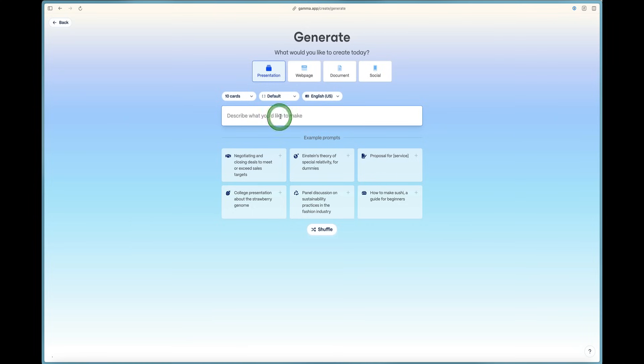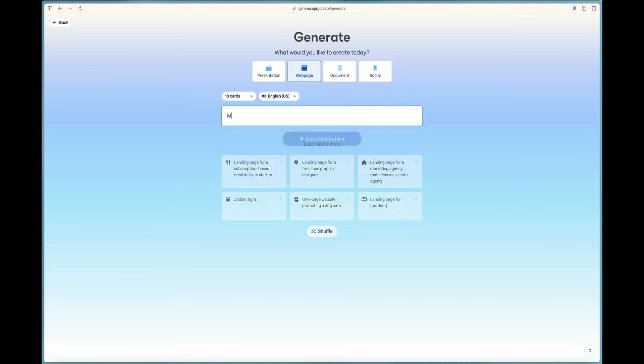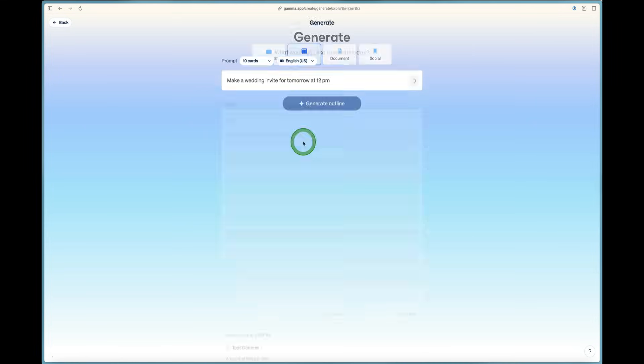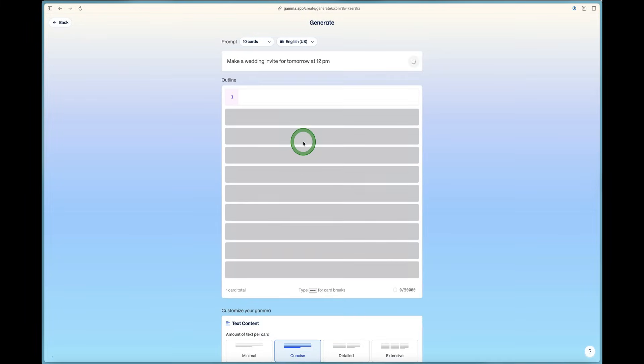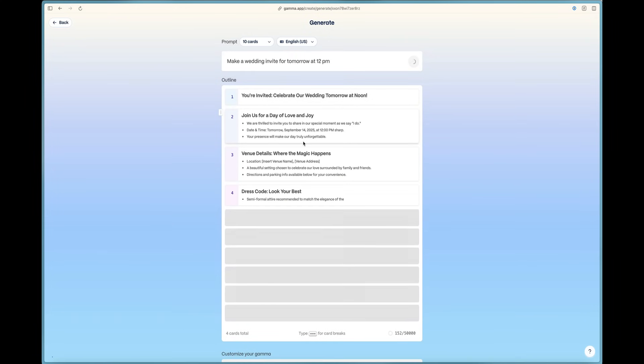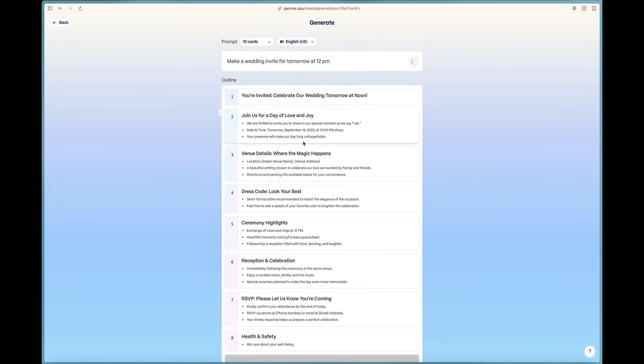Now you can make webpages in Gamma. So we can come over here and say make a wedding invite for tomorrow at 12 p.m. And then generate that line. Now we've got it selected on the webpage and then it goes hits and it starts doing the work for us.